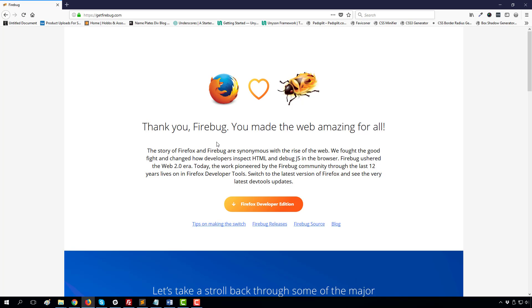But now this is dead. I mean, now there is no existence of Firebug. But if you love Firebug and Firefox, then you have to know that Firefox loves Firebug. So don't worry, I'm joking.